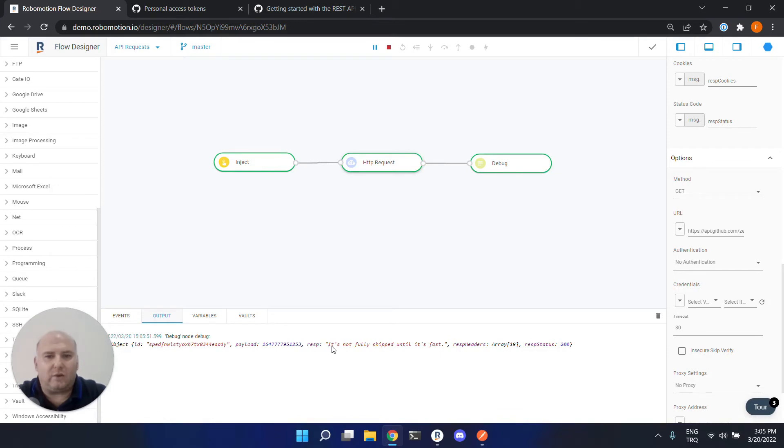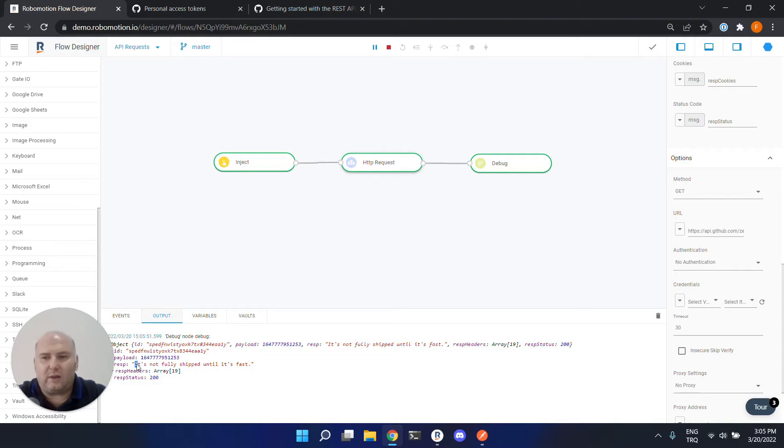And it returns the result with a successful response code 200. We also got a random string.